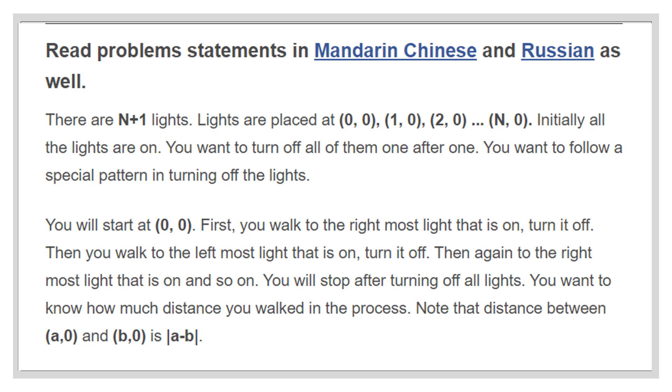Now, to move from light x to light x-1 or x+1, you need cost 1. We have to find out what's the total cost to turn all lights off.